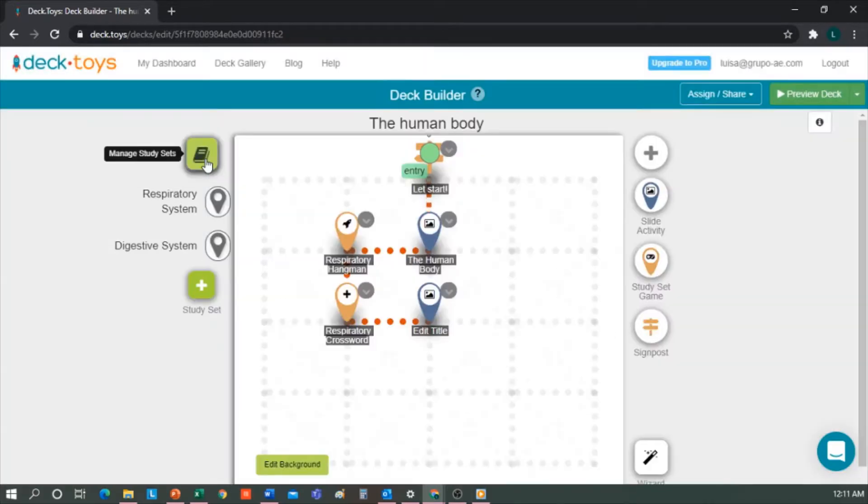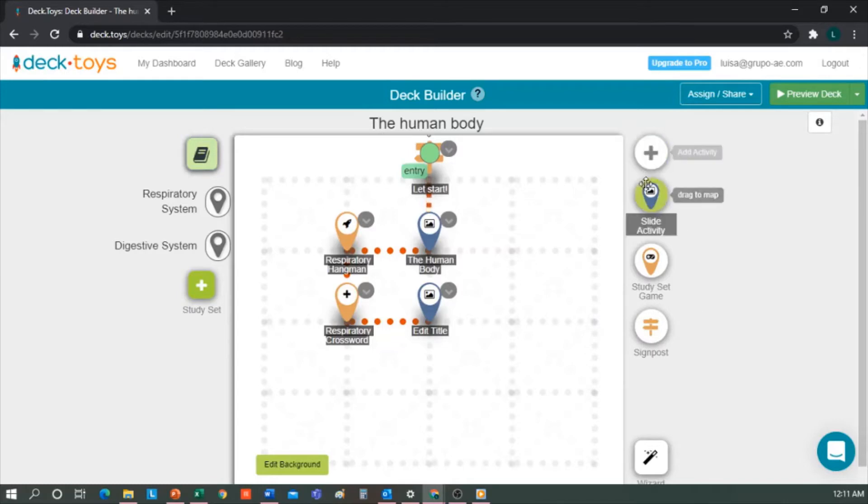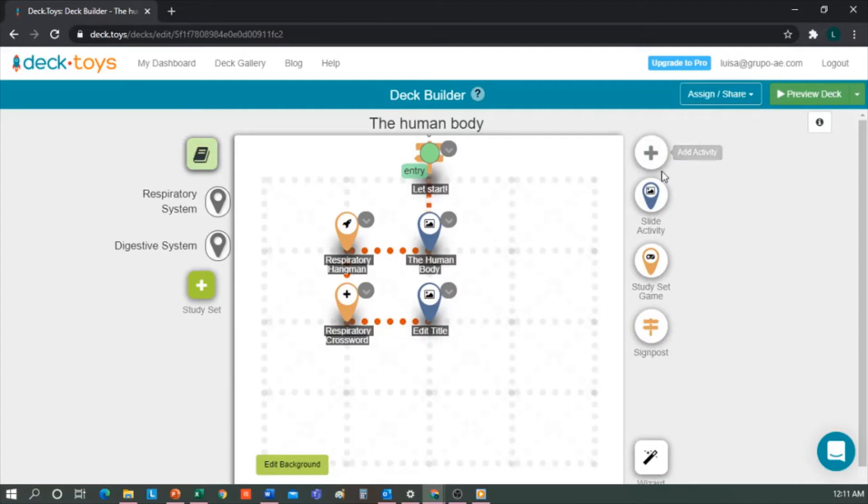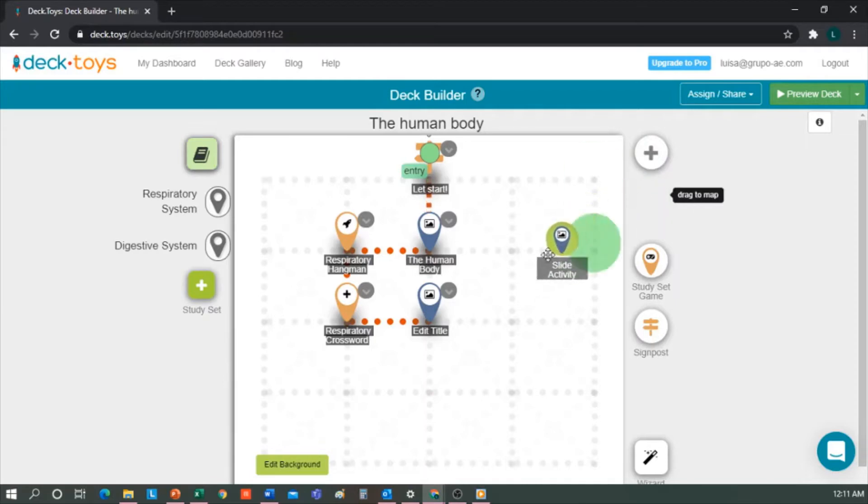Before we continue, I'd like to show you other options. On the right, we find possible activities we'll be able to do. If we want an activity based on a presentation, a PDF, or a video, we would drag Slide Activity to the place we want on the deck.